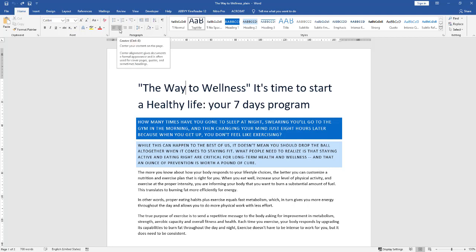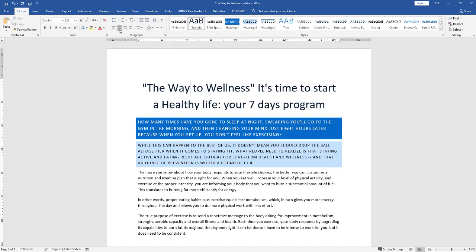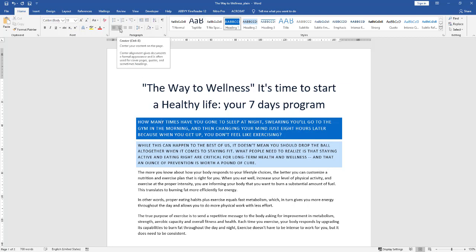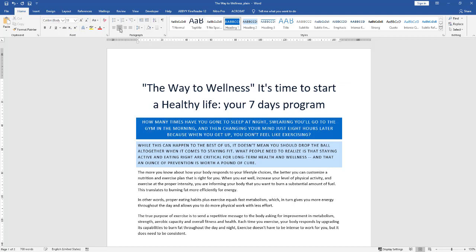But the next option is center. Ctrl+E is the keyboard shortcut. Let's give it a click. You can see now that our title — the entire title — is centered. That might look good. Click anywhere inside; you don't have to select the entire paragraph, and hit the center button.